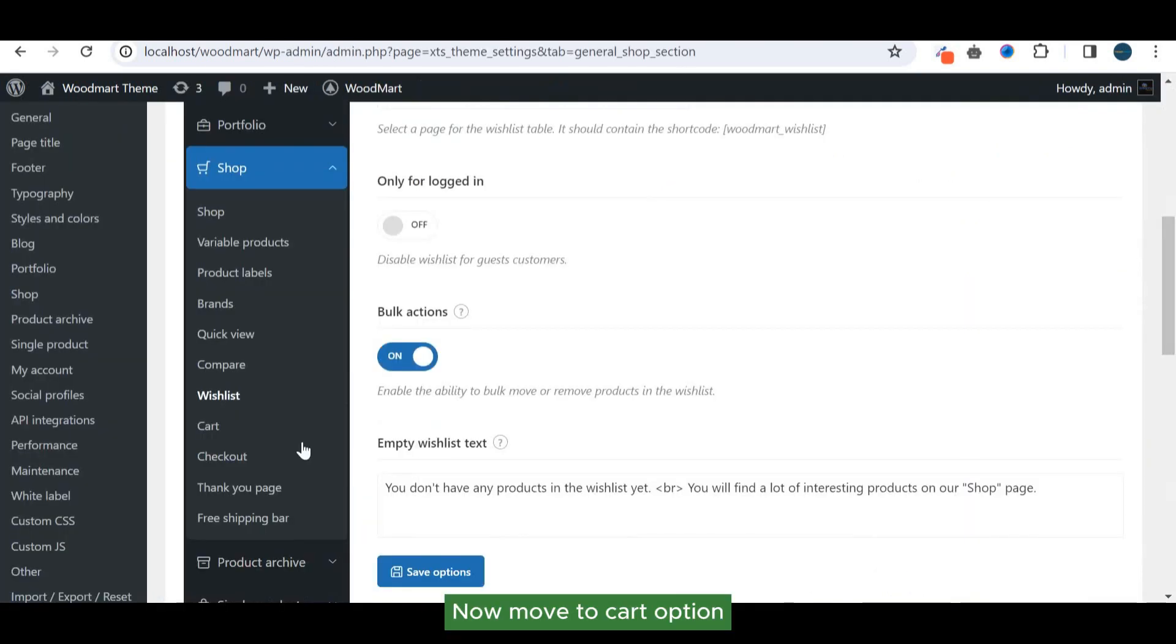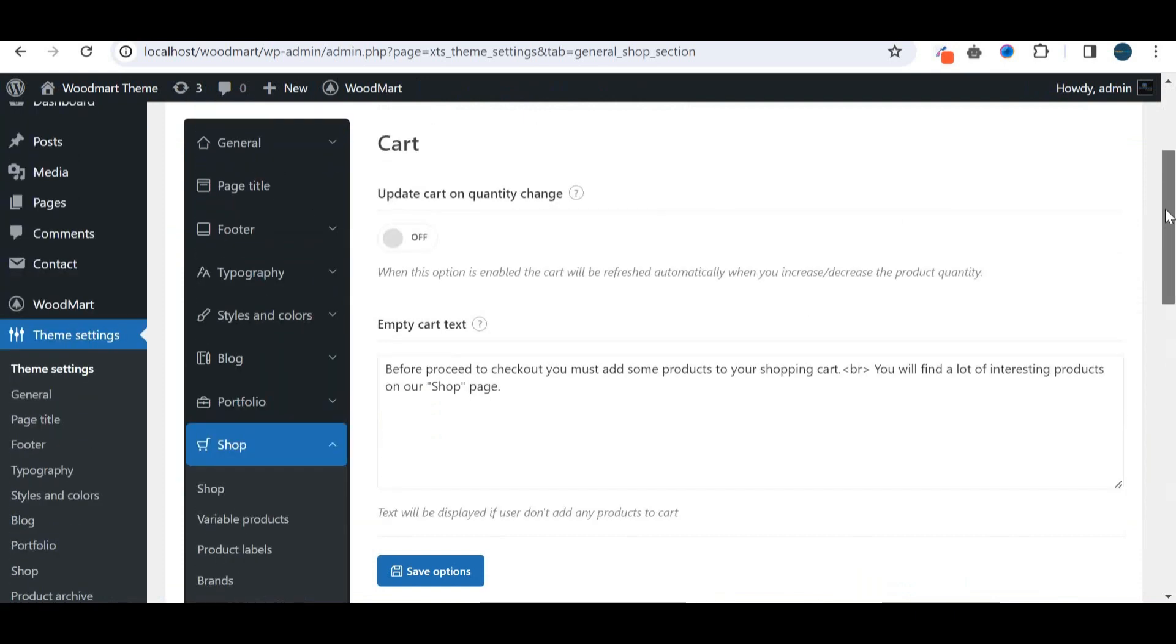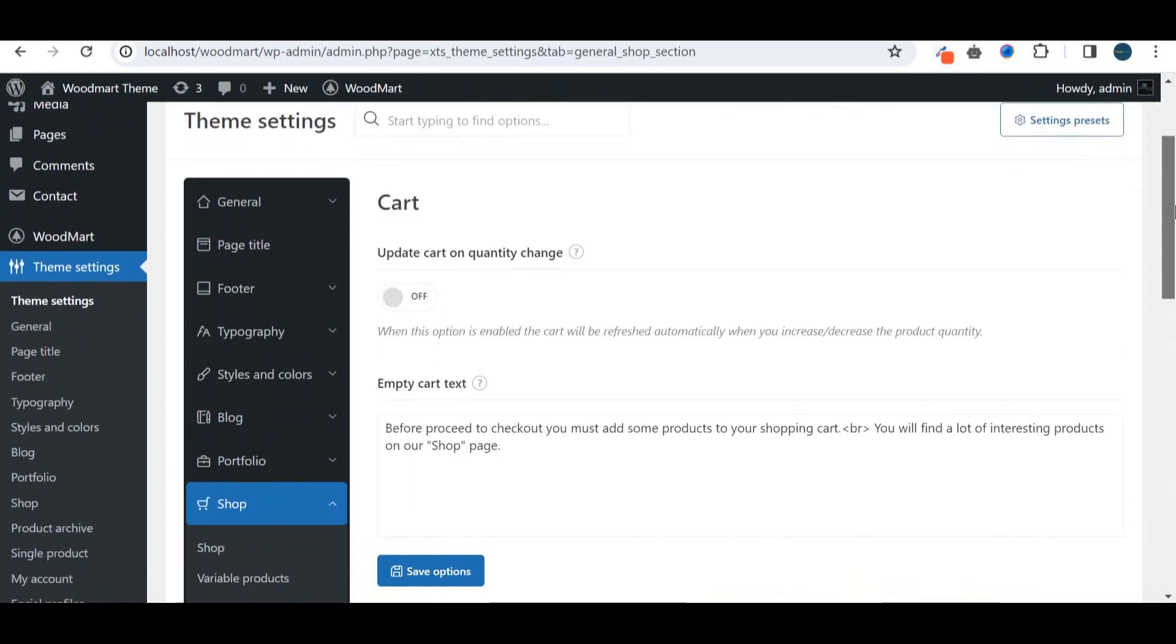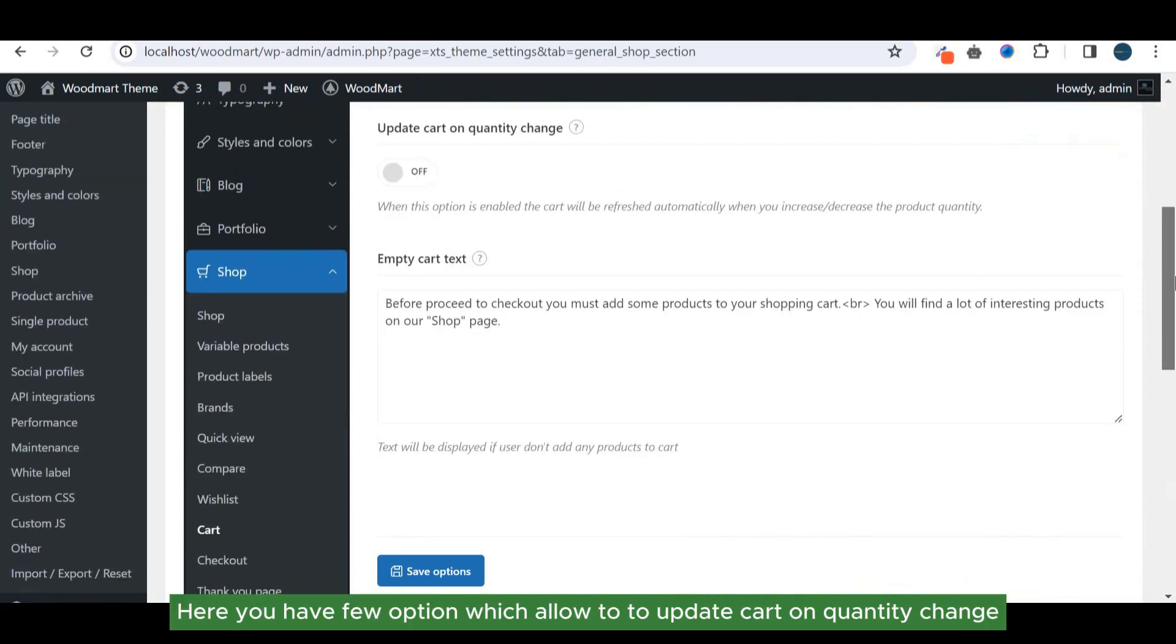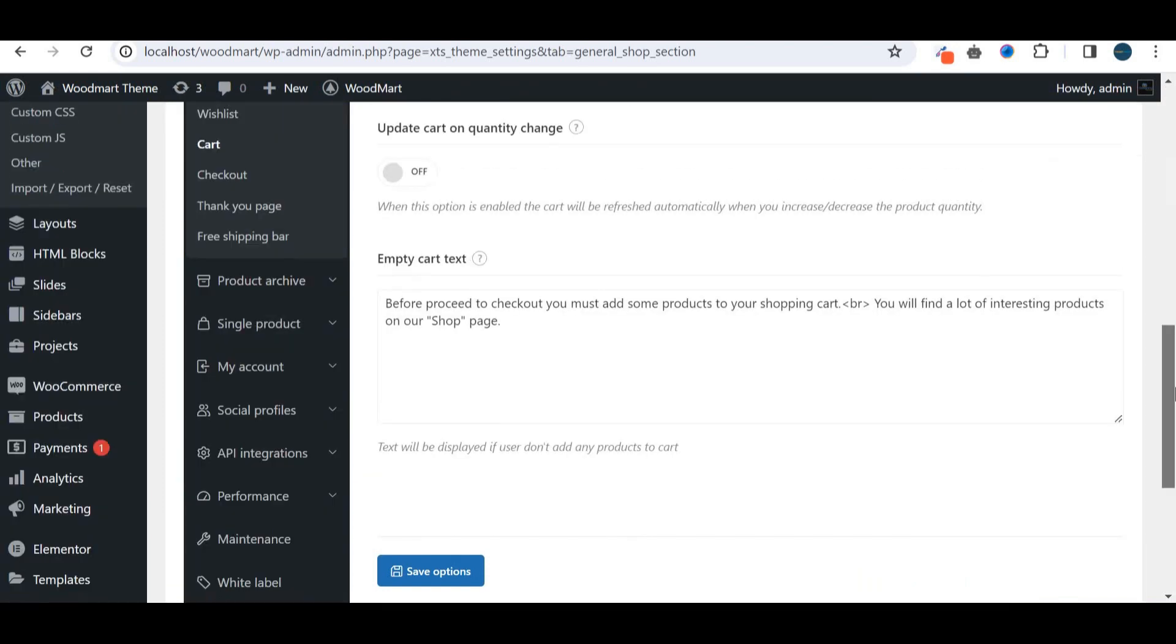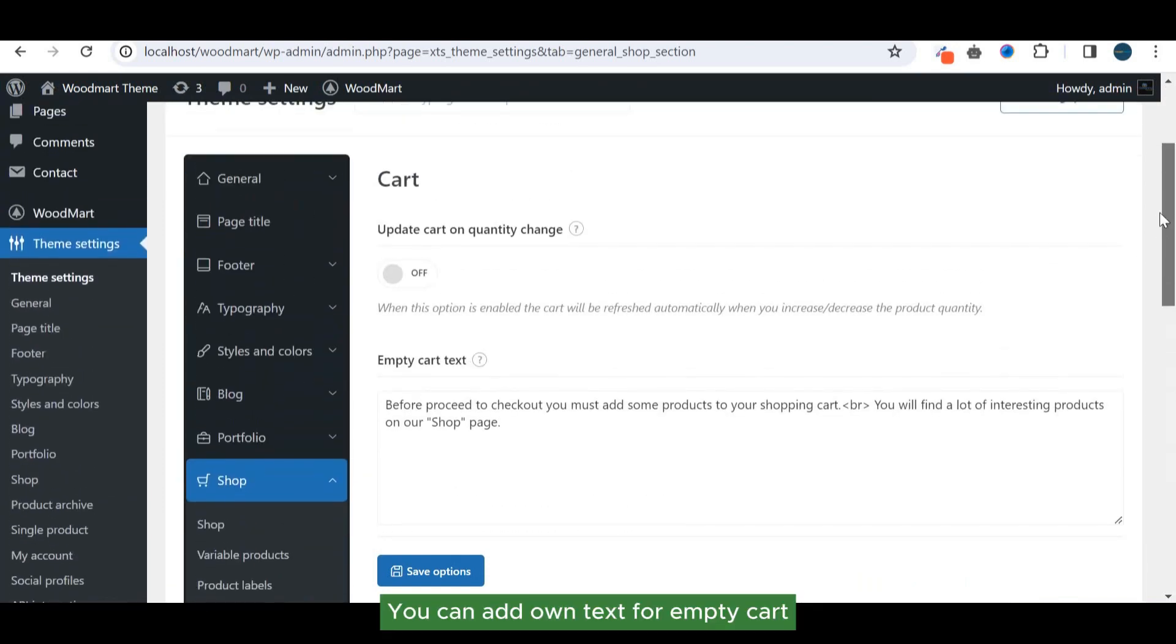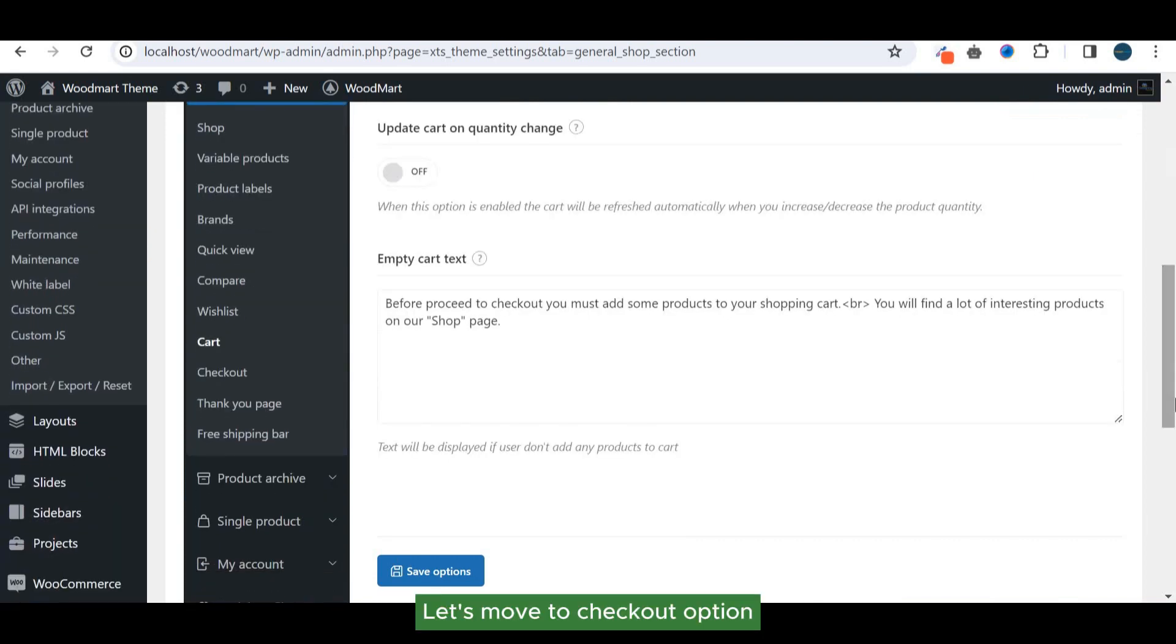Now move to cart option. Here you have few options which allow you to update cart on quantity change. You can add your own text for empty cart. Let's move to checkout option.